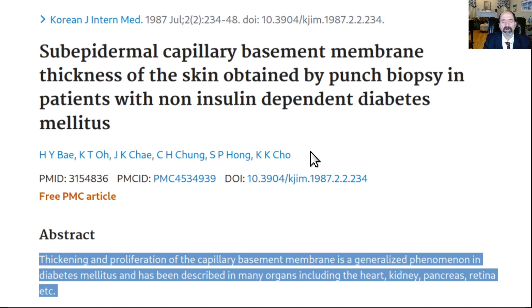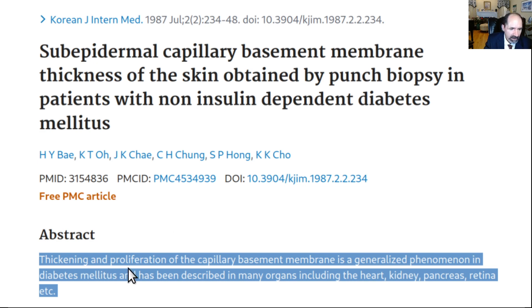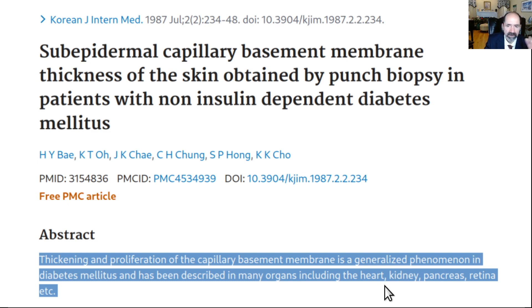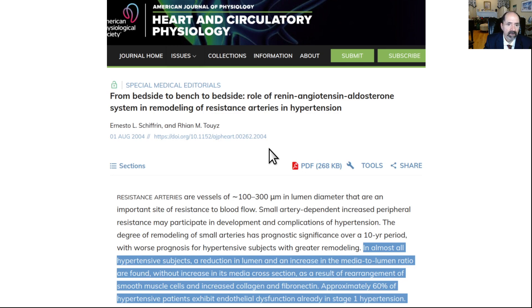Here's the first article about doing biopsies to show what capillaries look like in diabetes. Thickening and proliferation of capillary basement membrane is a generalized phenomenon in diabetes, and has been described in many organs, including the heart, the kidney, the pancreas, the retina, et cetera. This is a big, diffuse problem and it's not going away. The only thing you can do is prevent it — stop eating all that fat.